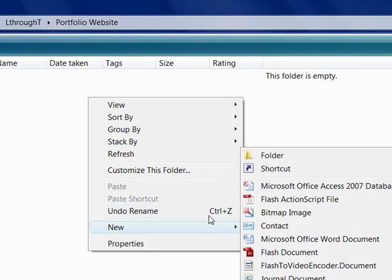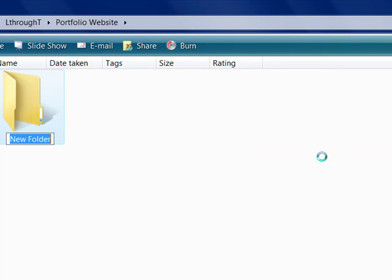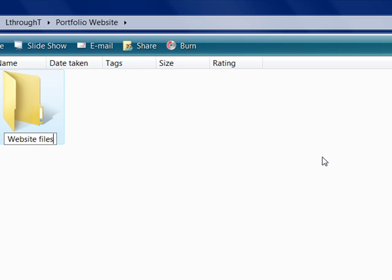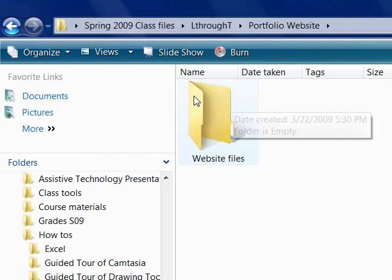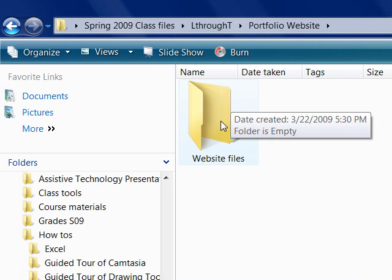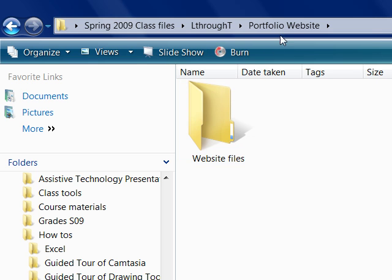So create another new folder and call this one website files. In the written instructions, I also call this folder the website files folder, the inner folder. And I call the outer folder the portfolio website folder, the outer folder.